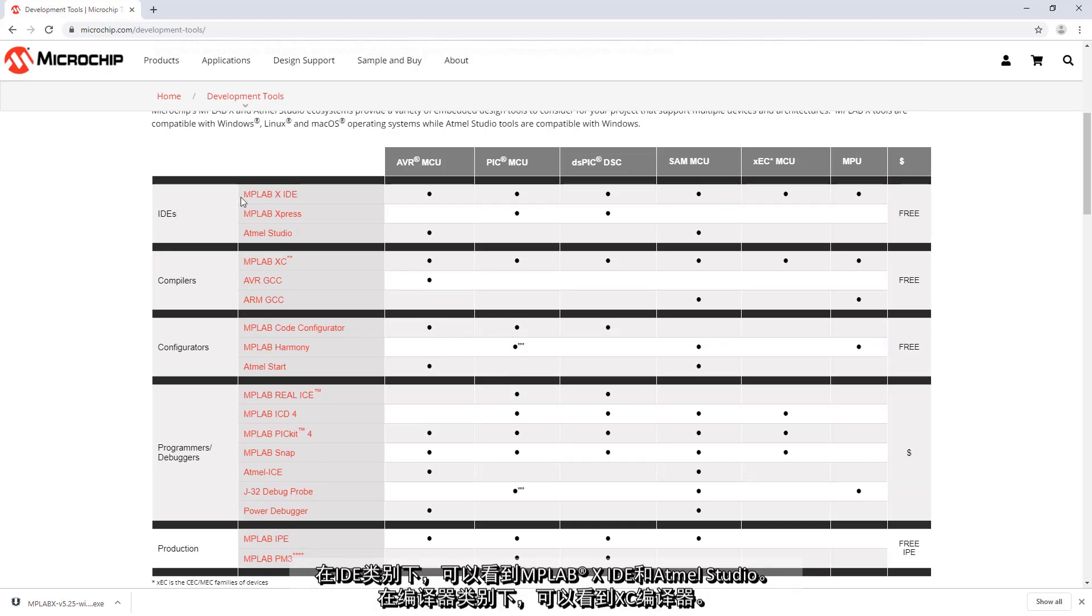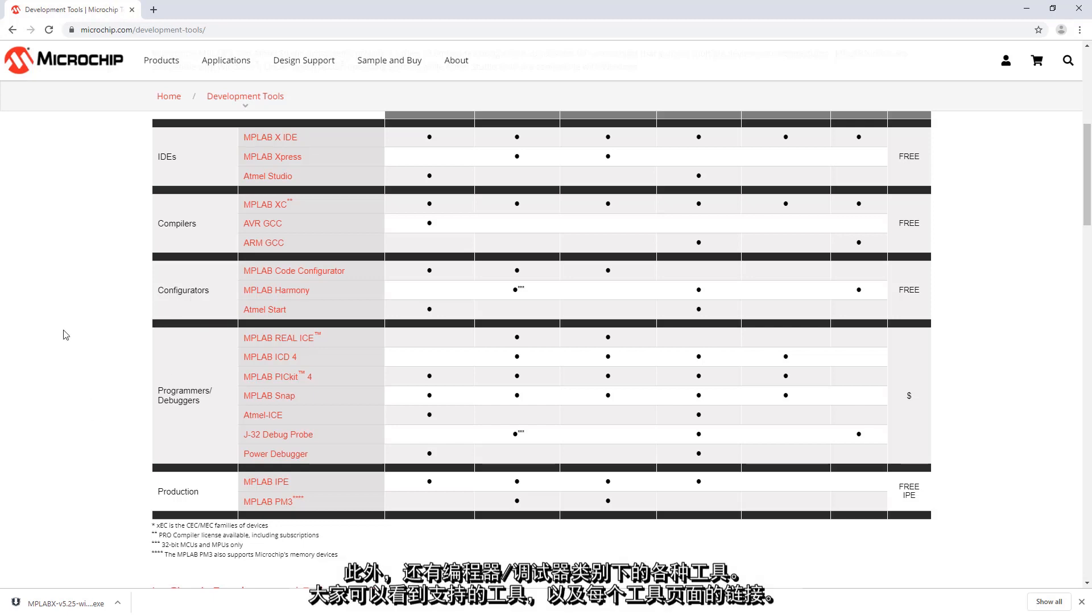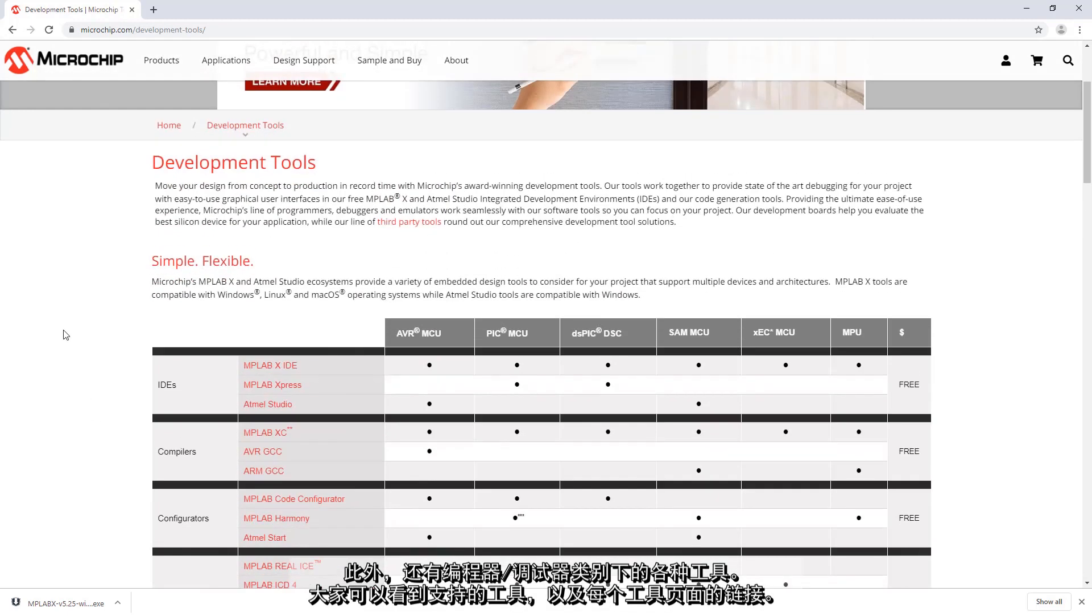So under IDEs you can see MPLAB X IDE, Atmel Studio, compilers, here you can see the XC compilers, configurators, MPLAB code configurator, MPLAB Harmony and Atmel start, programmers, debuggers etc. So you can see the support and the links to each of these pages.